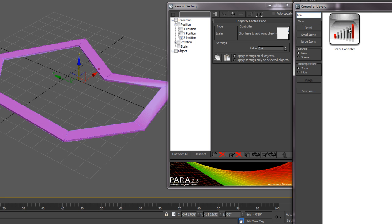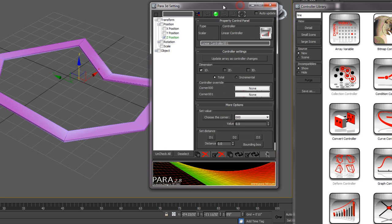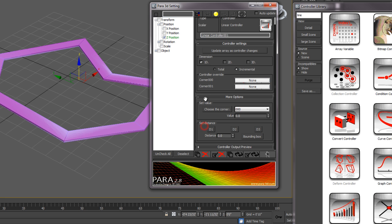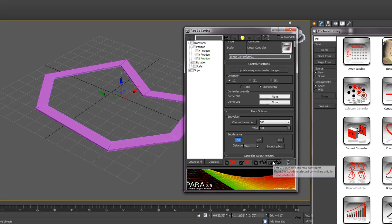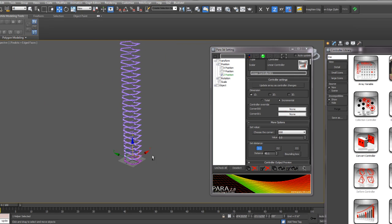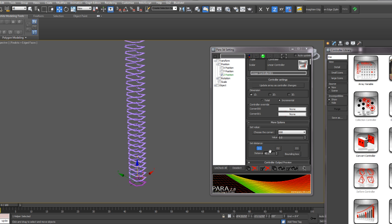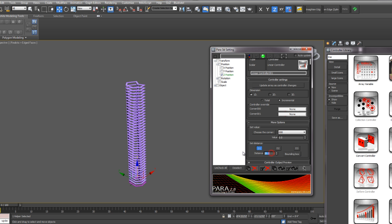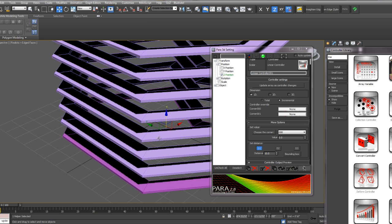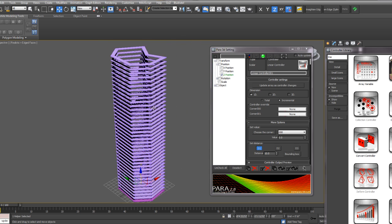The next thing I want to do is select Incremental and then set my distance. I'm only using a one-dimensional array, so I just want to set D1. Then I can choose a value here, update this controller, and you can see what the spacing is. If you want to reduce that spacing, you can type in a new value here and then update that controller again. Let's go with something around 10. Now we have our linear array.